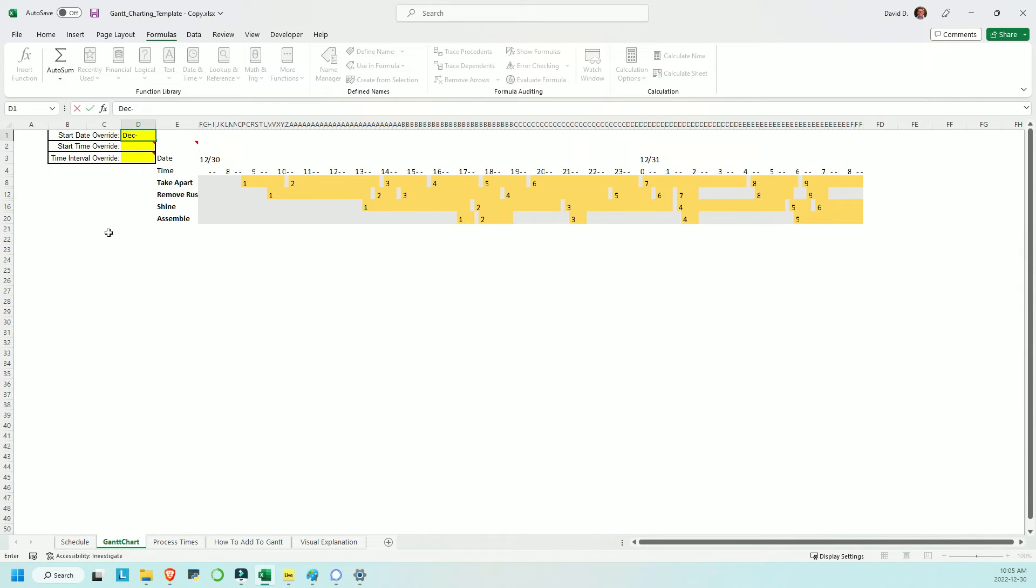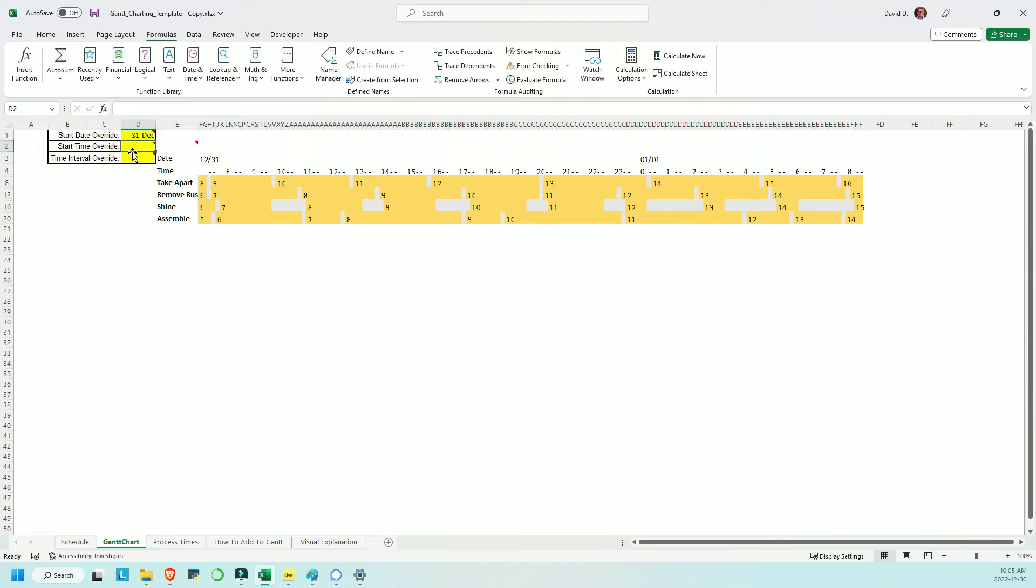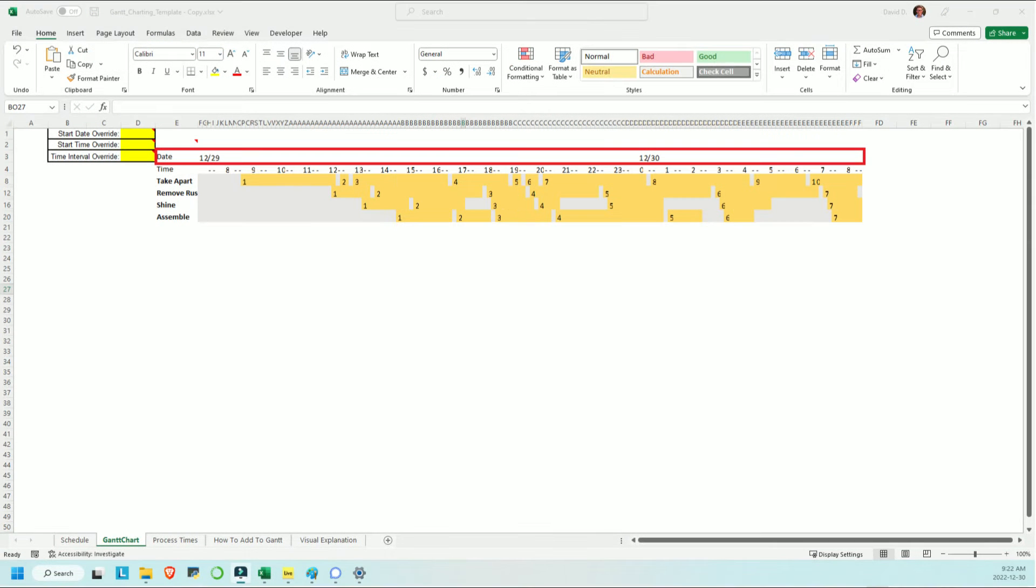The cells in the second row at column F and onwards store those time values to which that column refers. The starting date and time can be overwritten by manually entering text in the yellow cells in column D. In column 3, a formula shows the day's date if the column in question is referring to midnight.